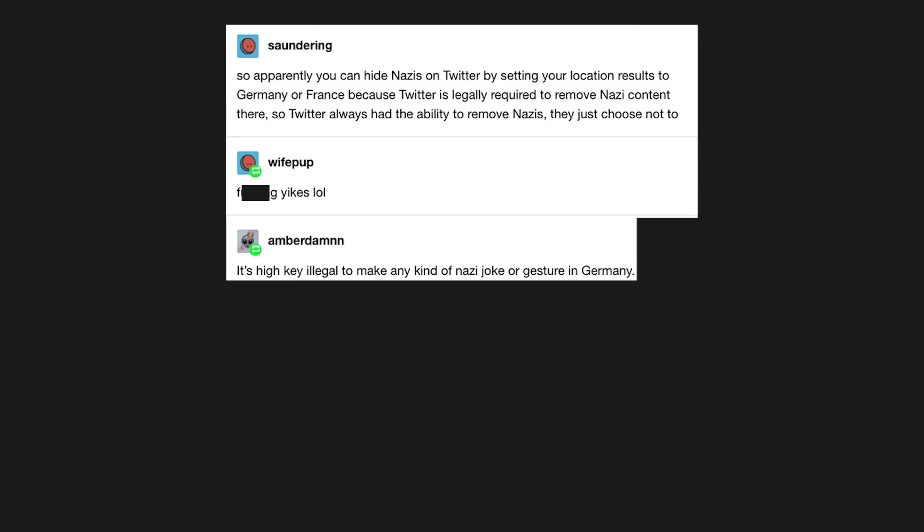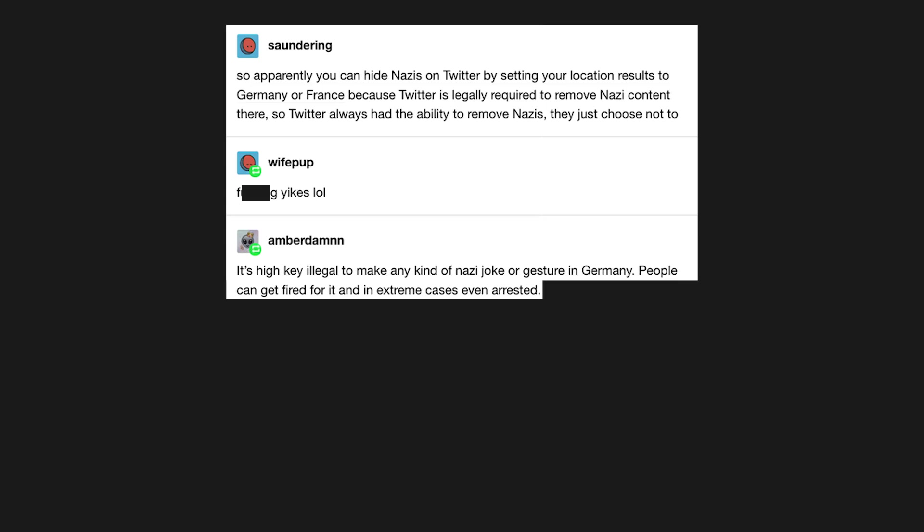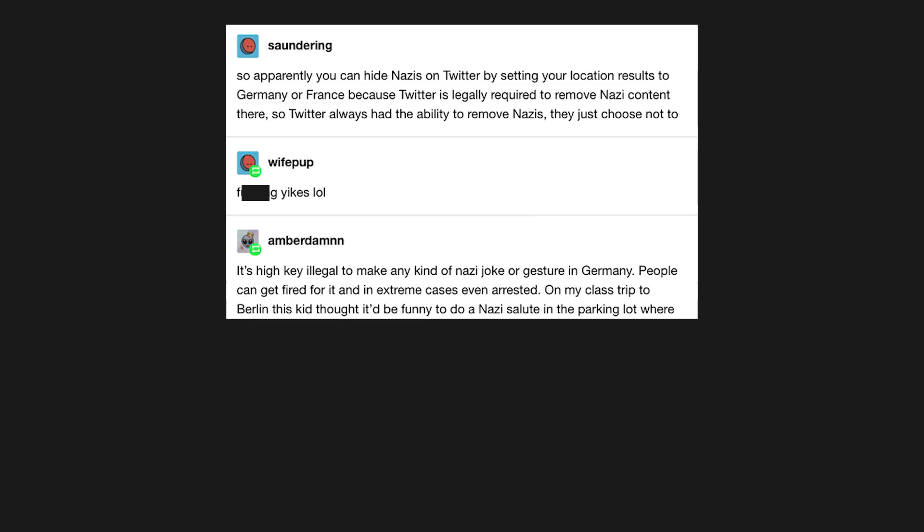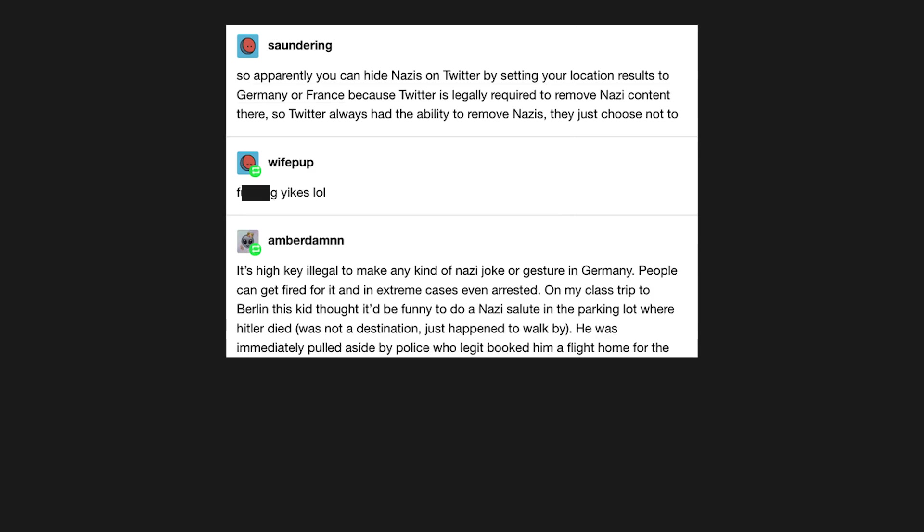It's high key illegal to make any kind of Nazi joke or gesture in Germany. People can get fired for it, and in extreme cases even arrested. On my class trip to Berlin this kid thought it'd be funny to do a Nazi salute in the parking lot where Hitler died, was not a destination, just happened to walk by. He was immediately pulled aside by police who legit booked him a flight home for the next day without the rest of us. He was suspended for two weeks too.